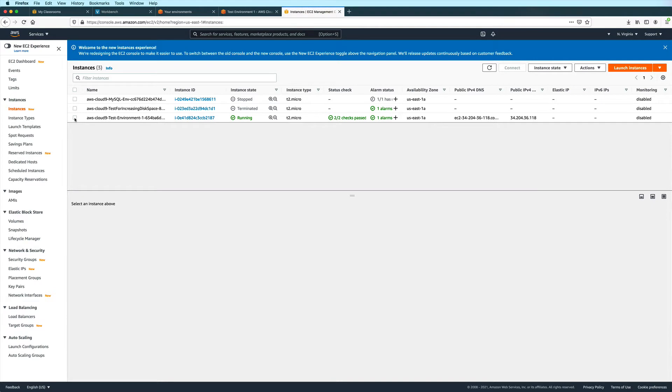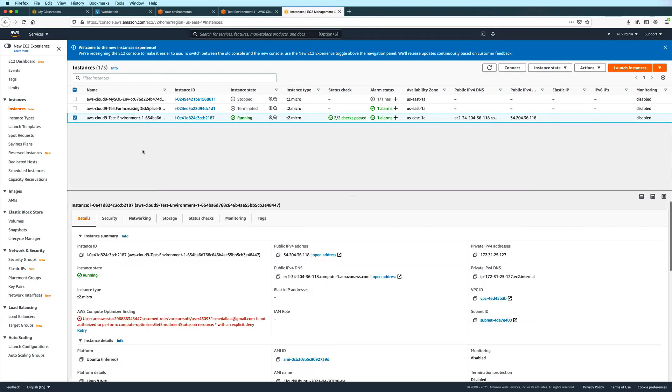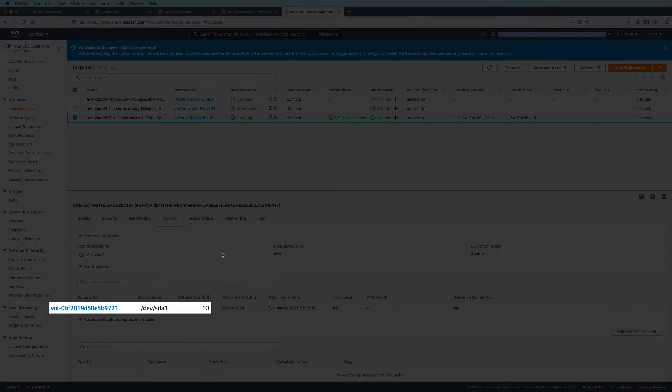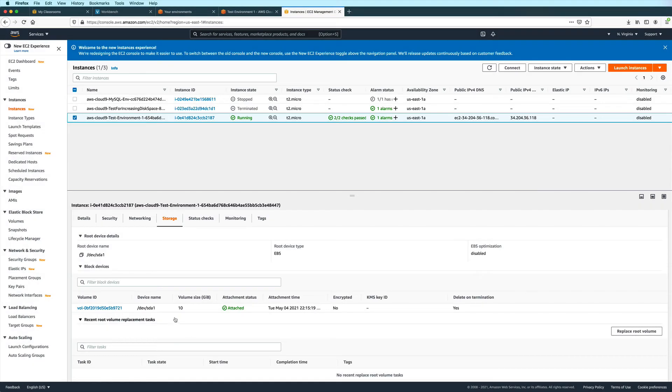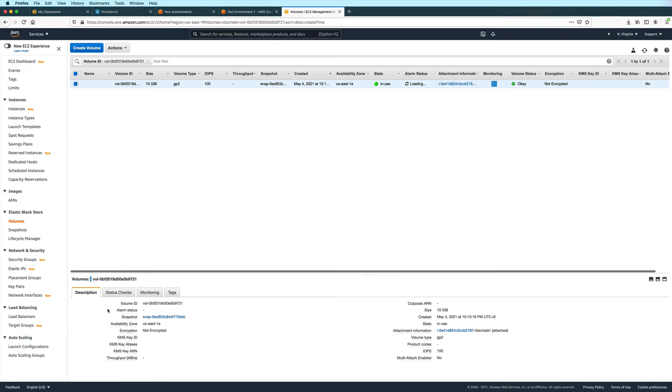Then select the instance. And down here in the instance information, click on the storage tab. And then look for the volume that you'd like to change. I only have one here. So I'll go ahead and click on the volume ID, which brings me to a page with more details about the volume.